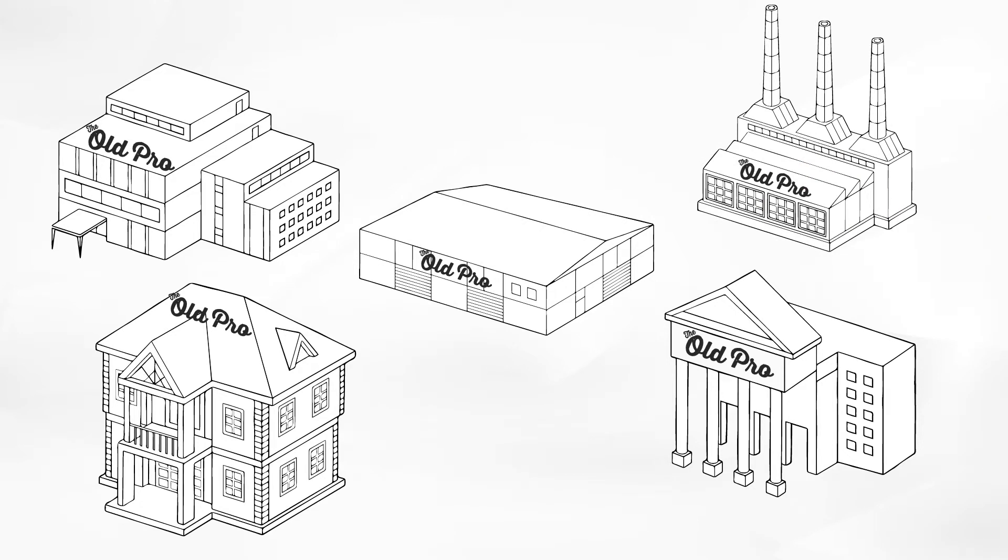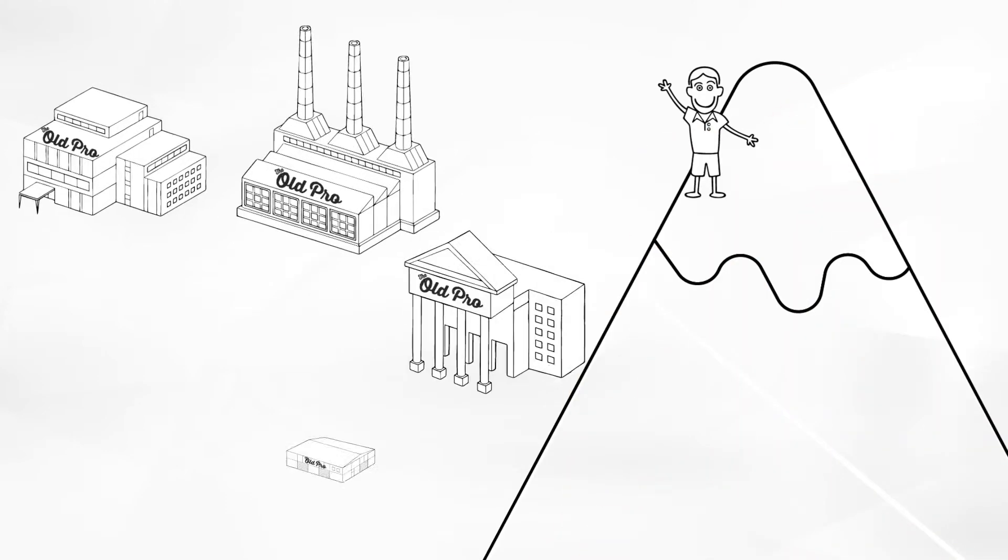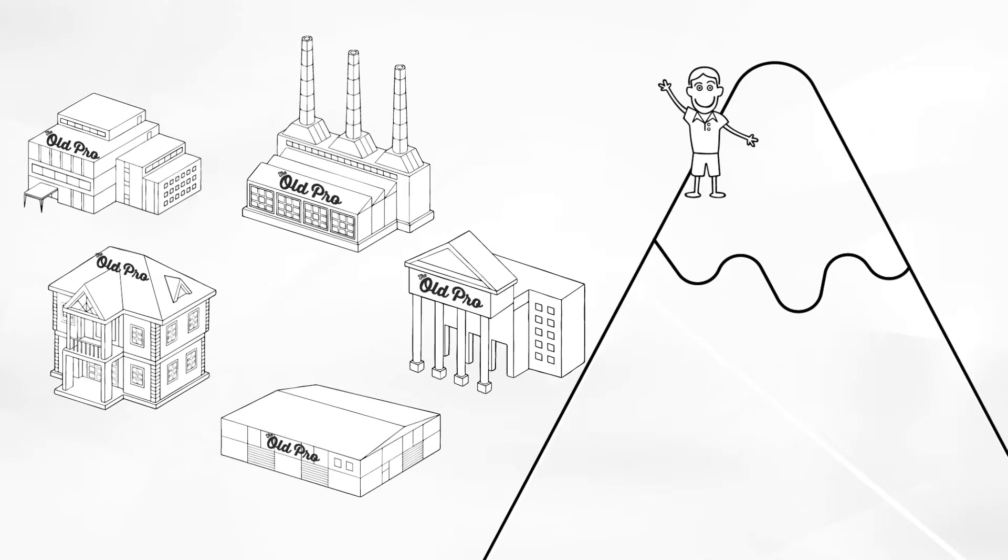These separate entities are linked together by the Old Pro Network. We assist young people in navigating new terrain.